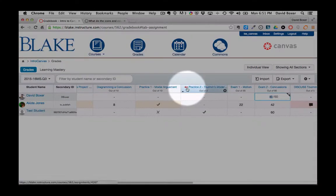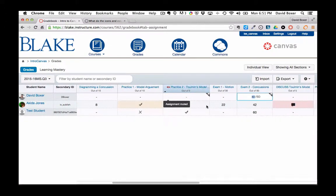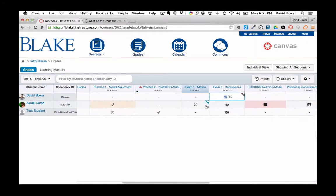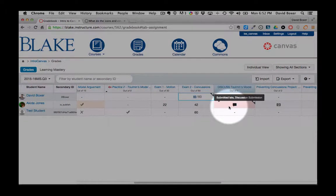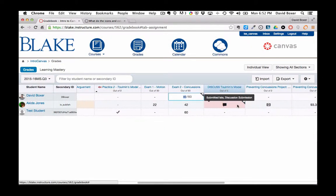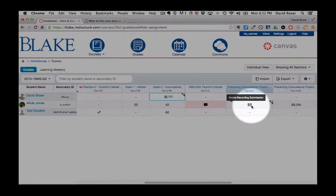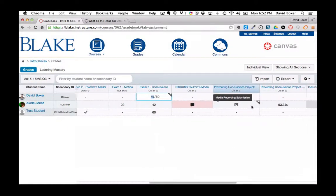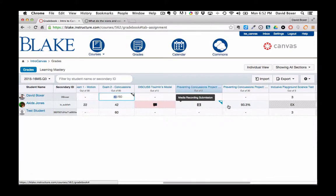The red speaker shows that this assignment is muted so it's not available to students. The pink shows that the student submitted the discussion late based on the due date that I established. The little film icon shows a media recording submission, either audio or video.